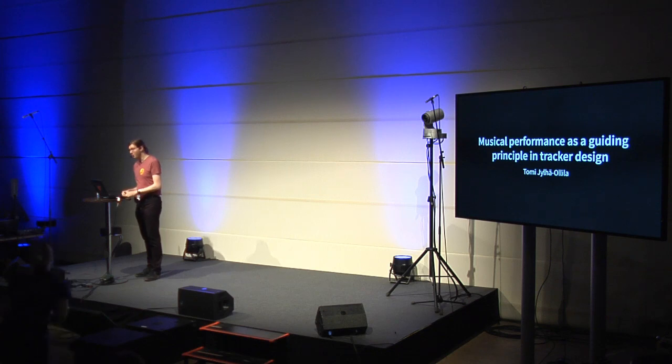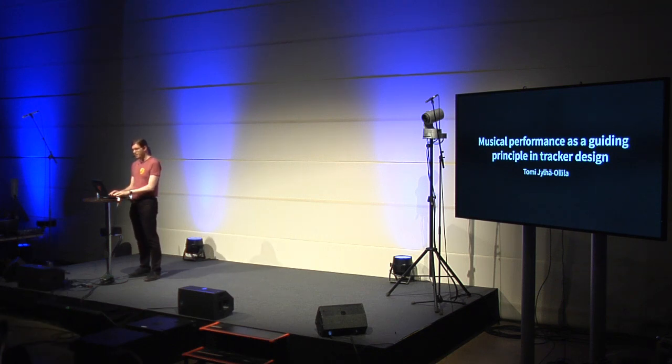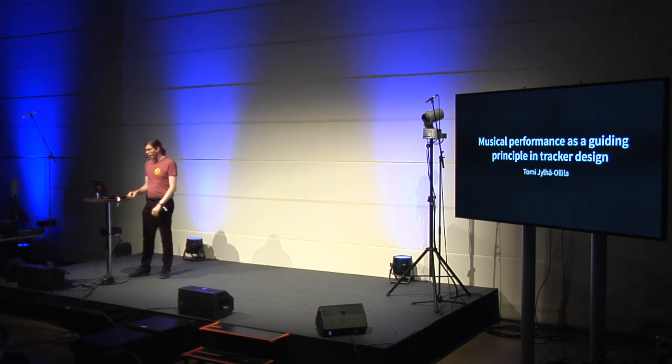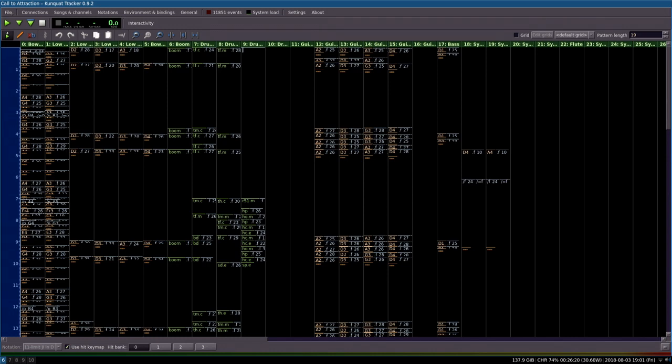Hi everyone. My name is Tomi Jylhä-Ollila and I would like to share some thoughts on musical performance and tracker music and how my thoughts inspired me to write a new tracker program for myself. I would like to start with a quick question. How many of you here have never seen a tracker program play a piece of tracked music? Okay, I see a couple of hands raised. So we'll remedy that right now and I guess most of you haven't seen my tracker.